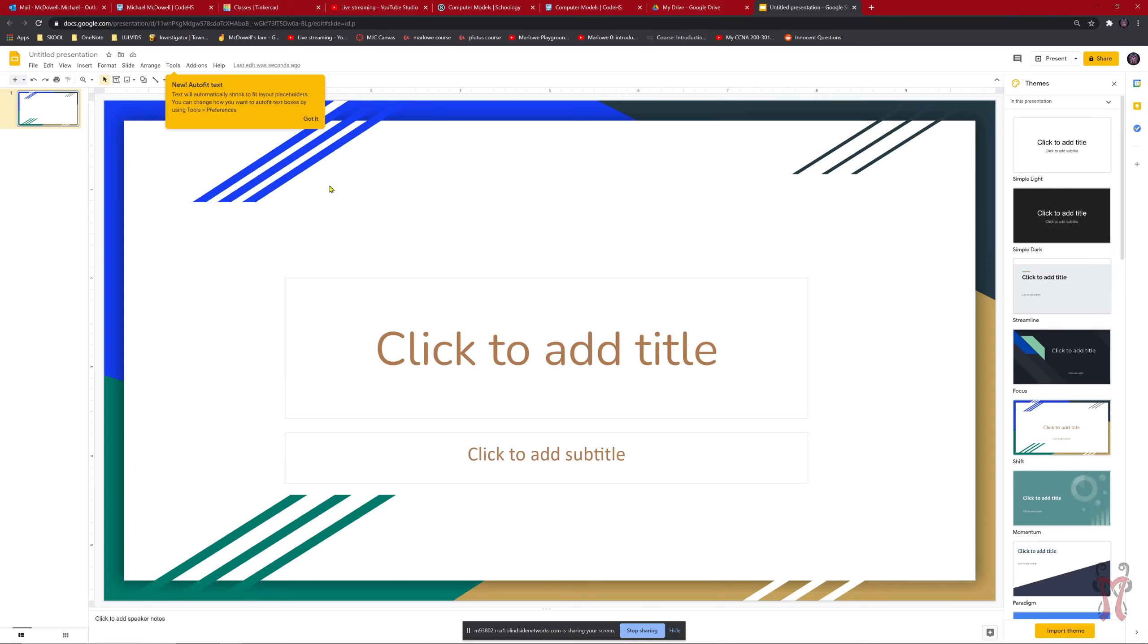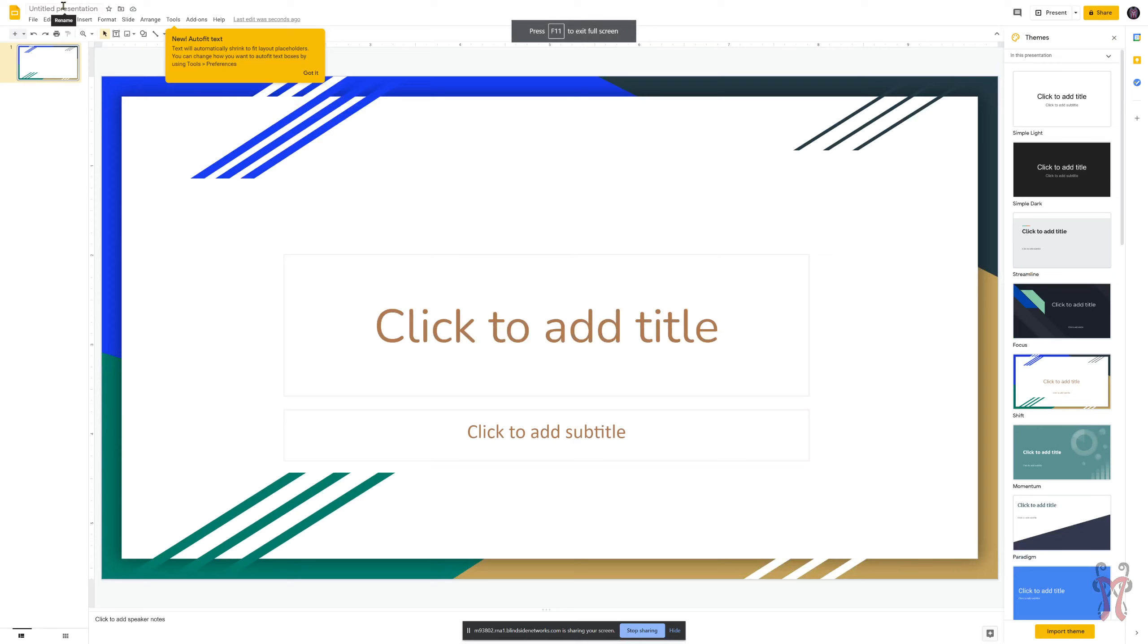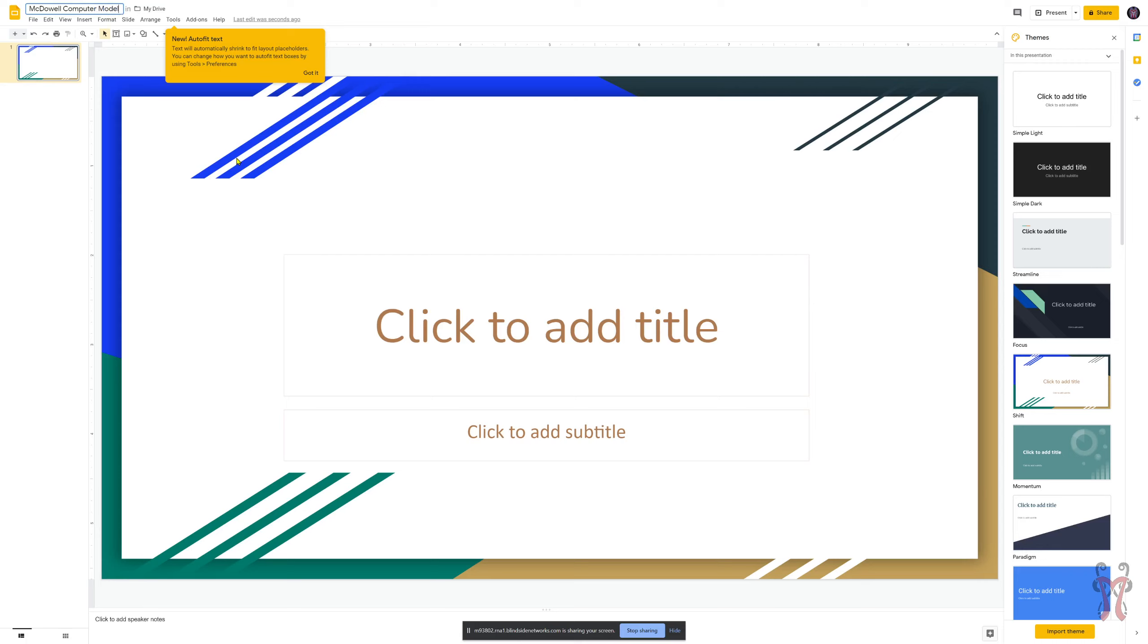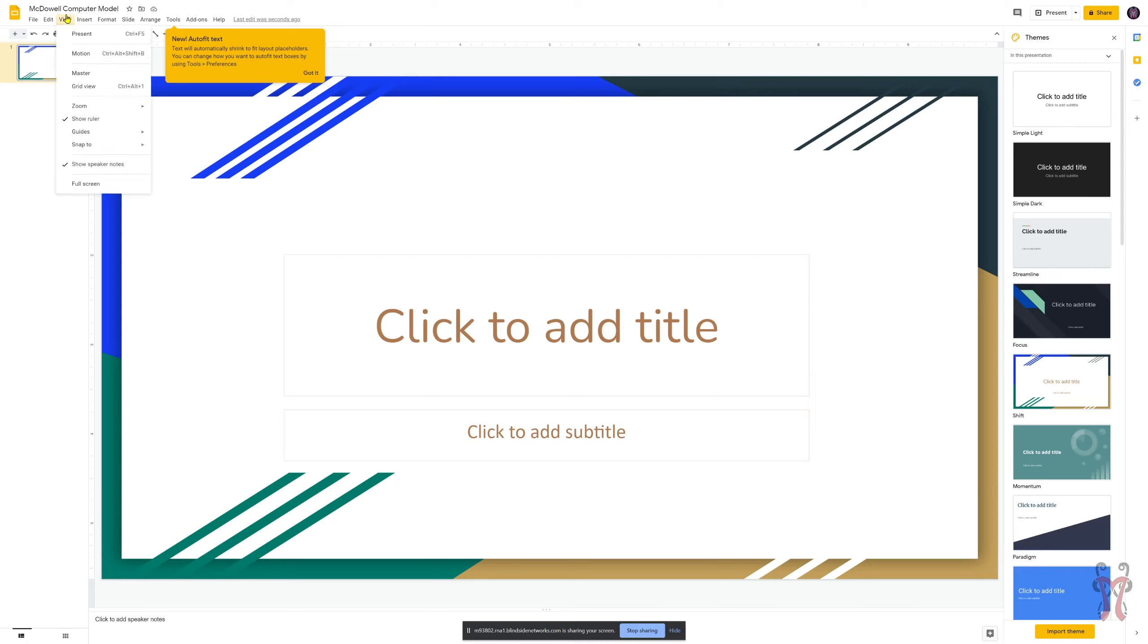Now the first thing that you probably want to do is go up here to the top left where it says Untitled Presentation. And you want to change its name. So I'm going to click right here. And I'm going to start with my name. I'll put McDowell. And then this presentation is Computer Model. So I'll put that in the name itself that you see up here. Zoom in a little bit so you can see more clearly. Alright. So I put McDowell Computer Model up here on the top. Make sure that you change the name of your project. Any time that you make any change to your Google Slides, it should save automatically. So you don't have to worry about saving things. It's just going to be uploaded to your drive automatically.